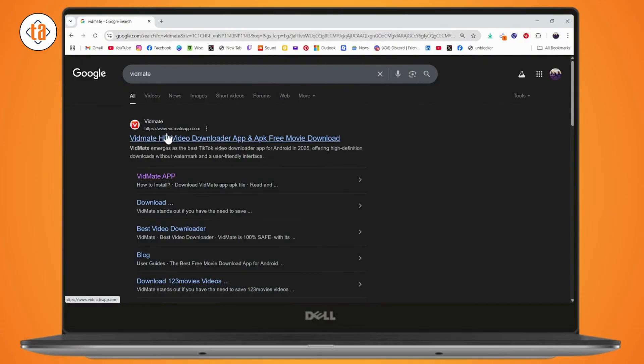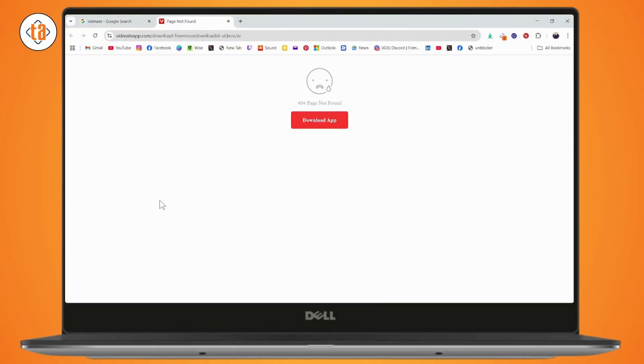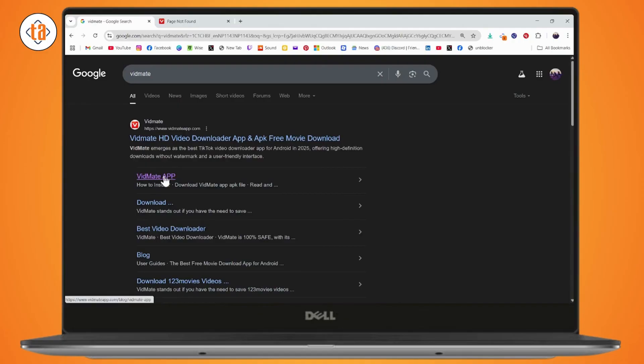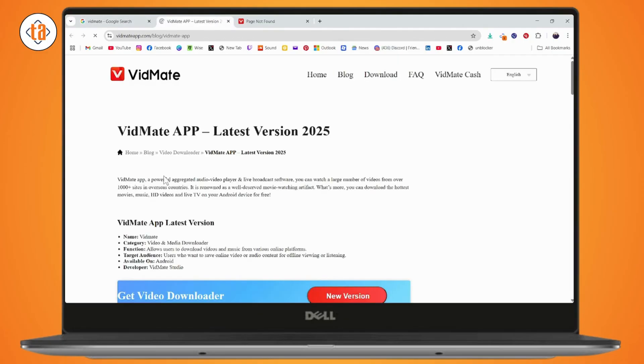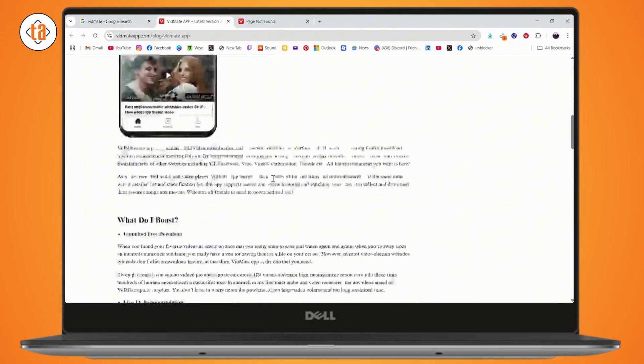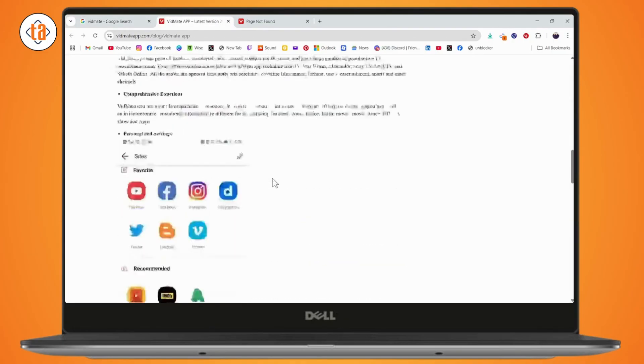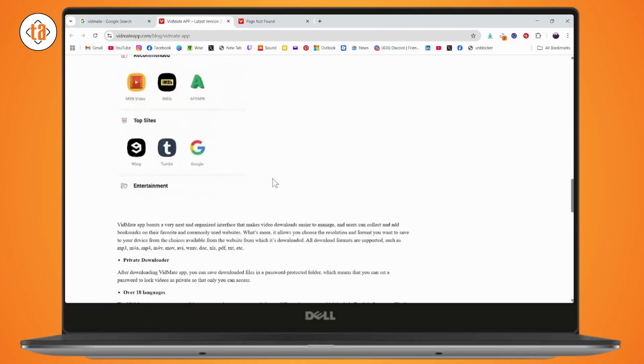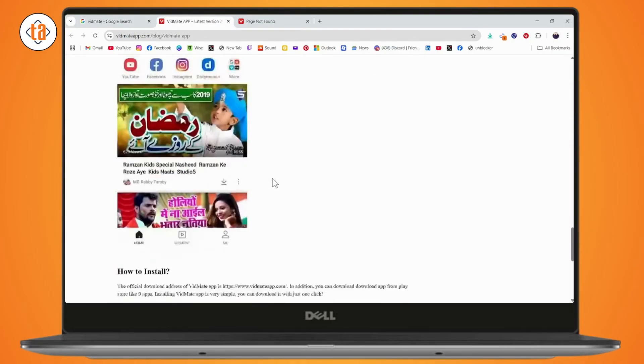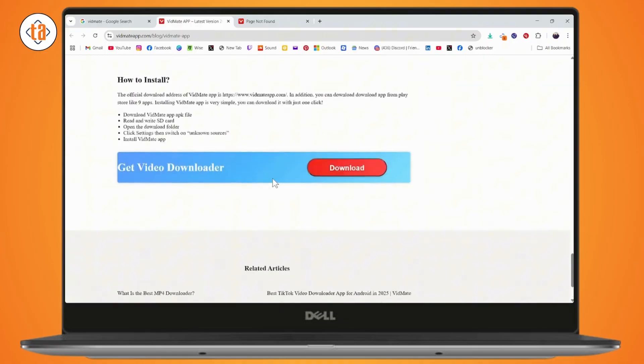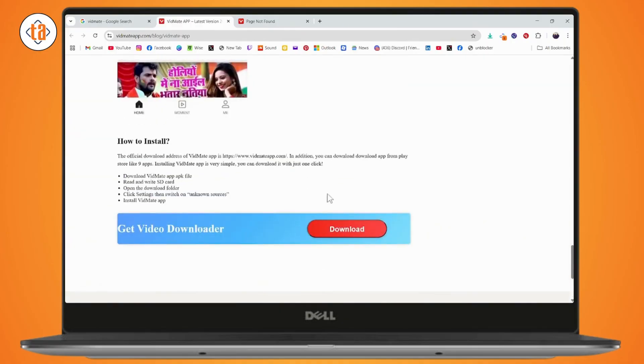After searching, you will find www.widmitapp.com. Go with the download section and the Widmit app, then scroll down. As you can see, you will have a download option right here. Just simply click on download and you'll be able to download the application.